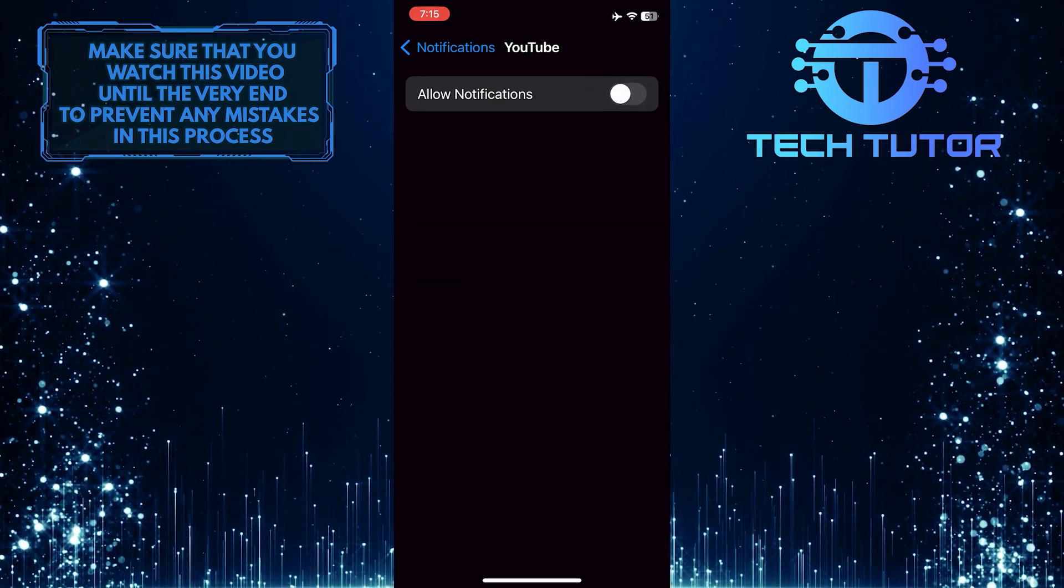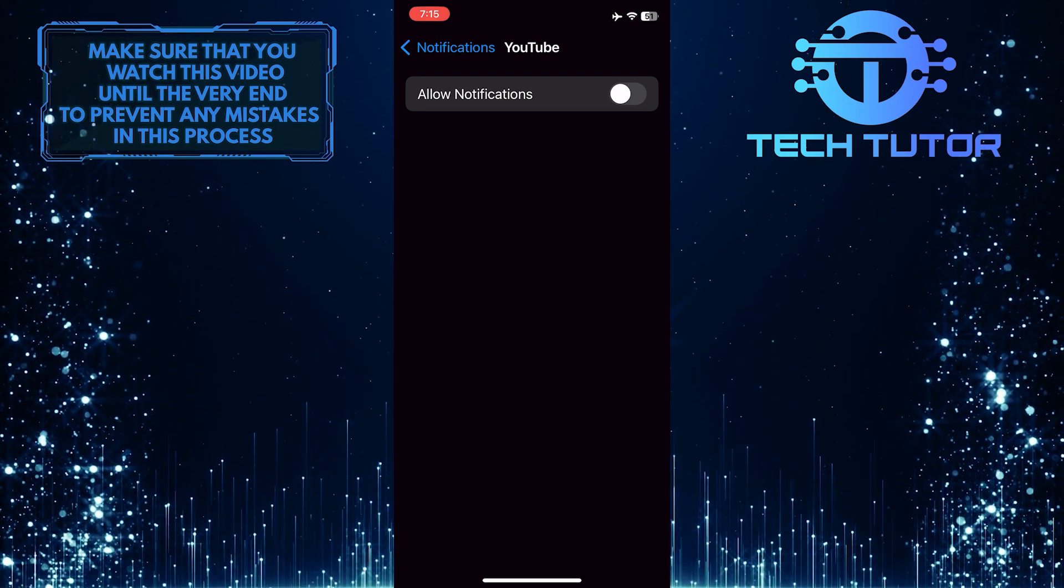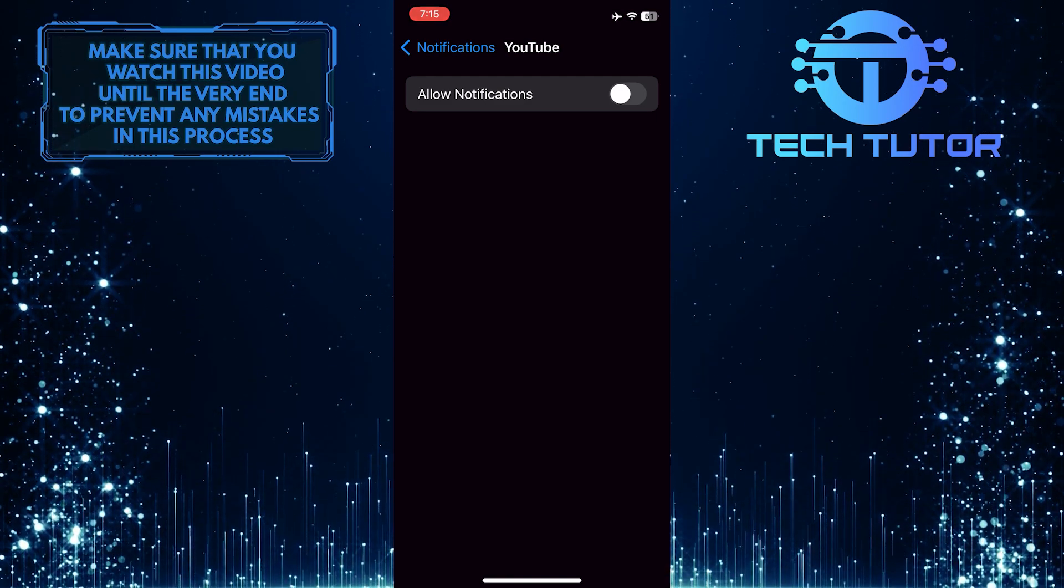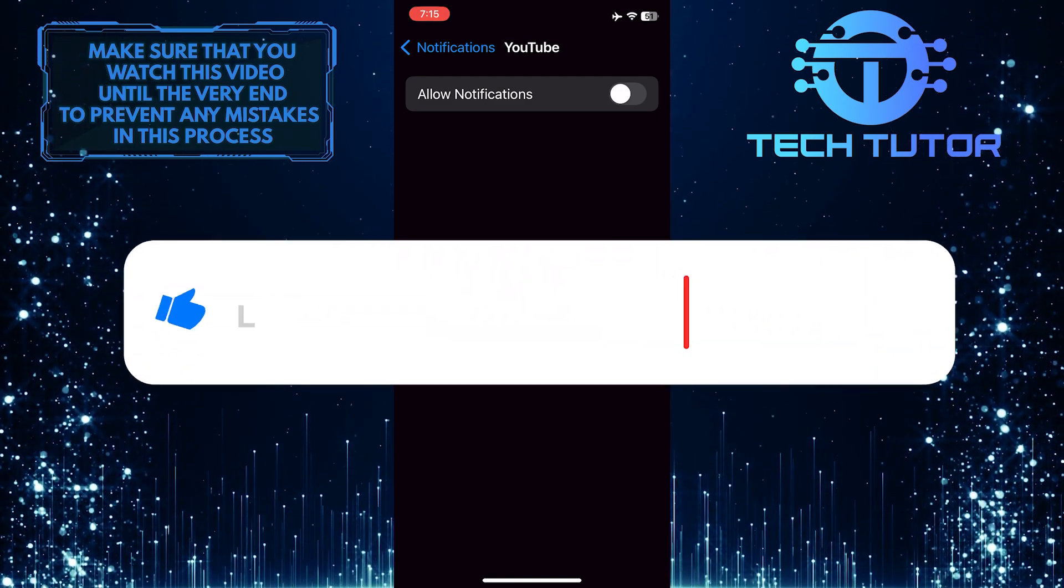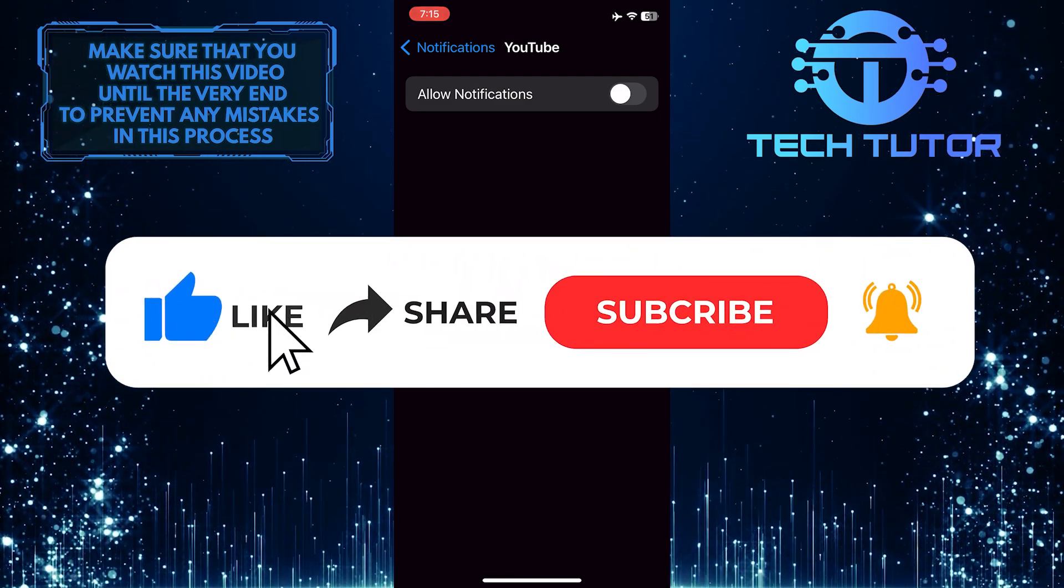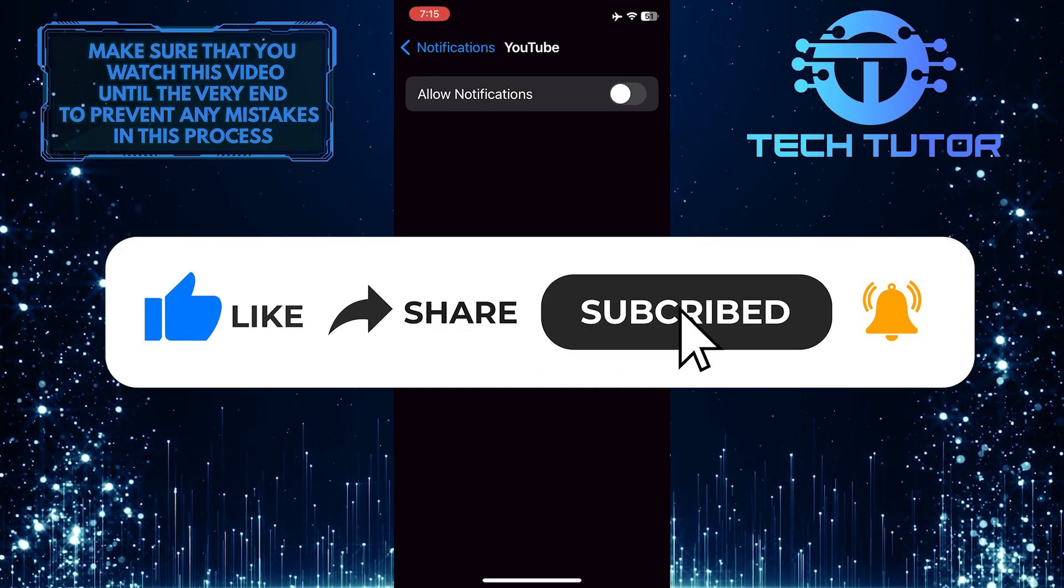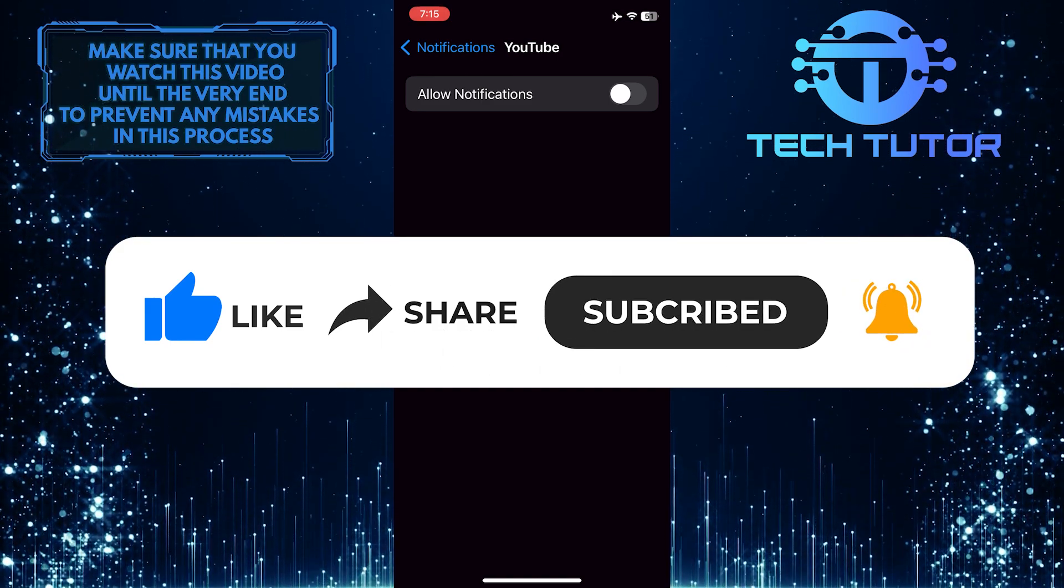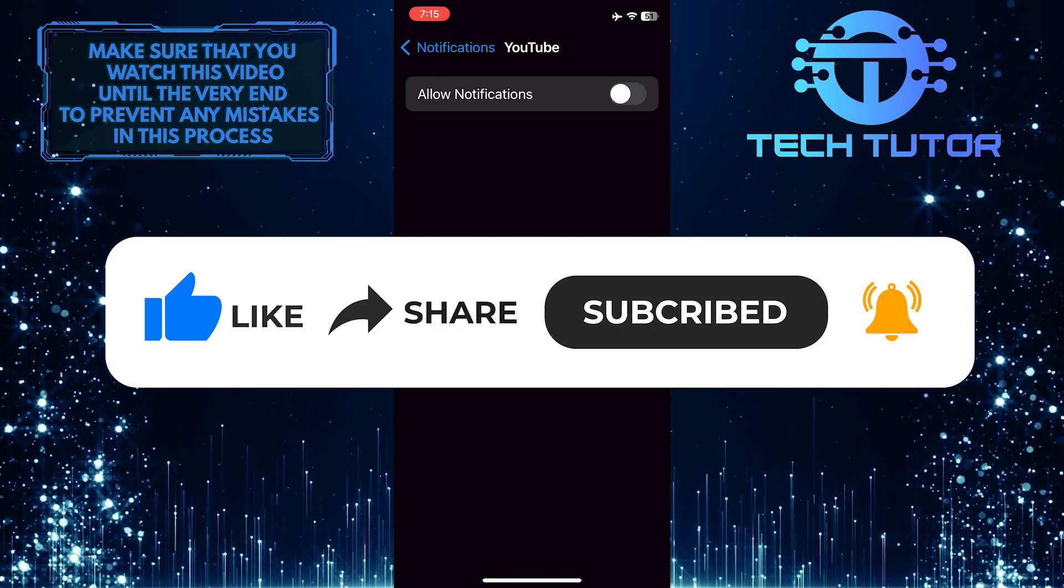So that wraps up this tutorial. If you have any questions about this whole process, please let me know in the comments section below. And if this video helped you out, please give it a big thumbs up and subscribe to this channel for more tutorial videos like this one. Thank you so much for watching, and have a good day.